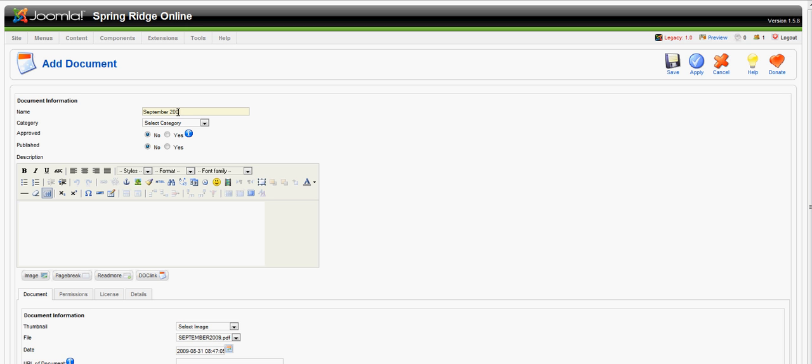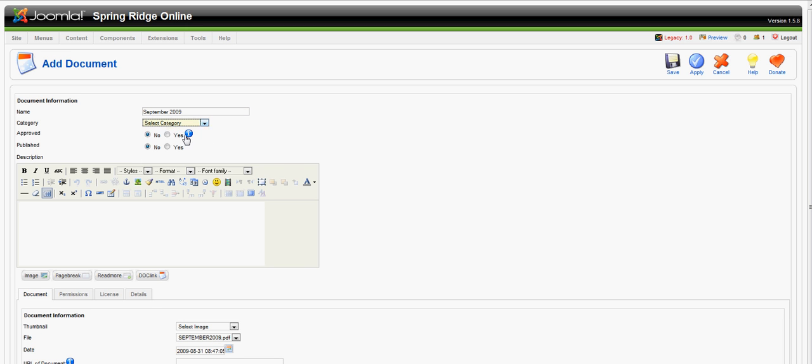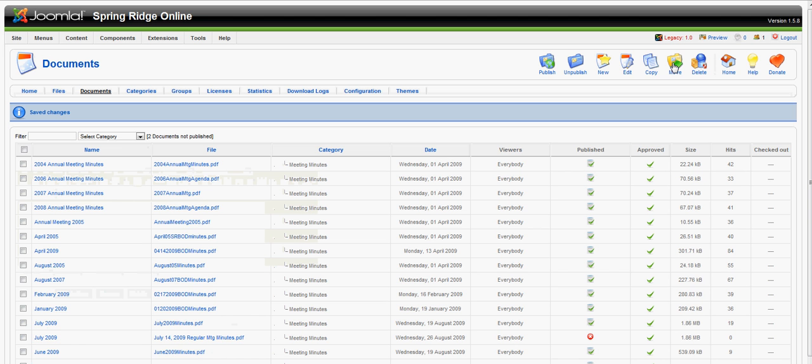September 2009. We give it a category, and in this instance, it's a newsletter. Make sure you have Approved set to Yes and Published set to Yes, then click Save. And voila, you are done!